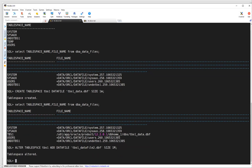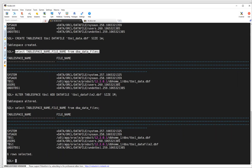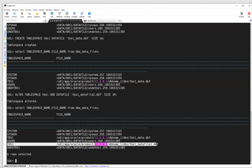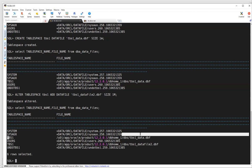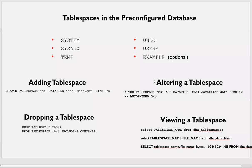When people say their tablespace is full, you can manually add the data file. Now if I run the same query, I will see two data files for the one tablespace. You can see TBS1 has one data file and TBS1 again has another data file — so TBS1 has two data files. You can keep adding data files.